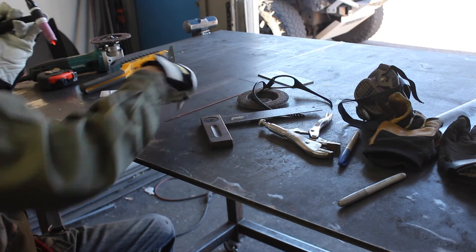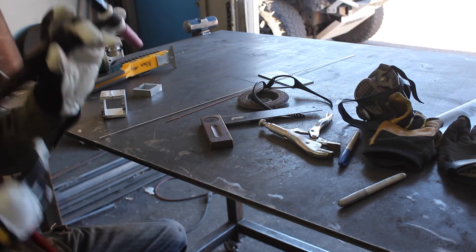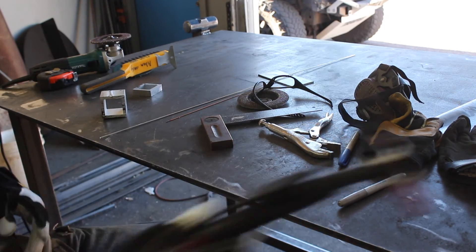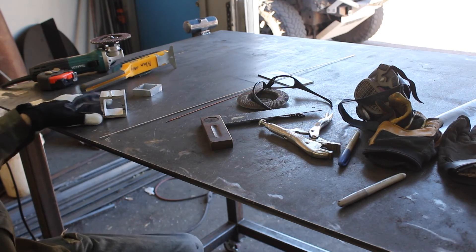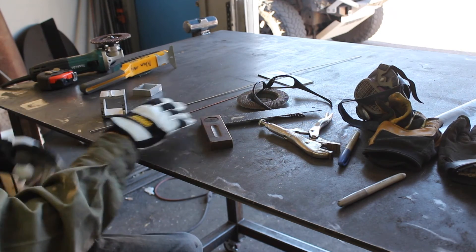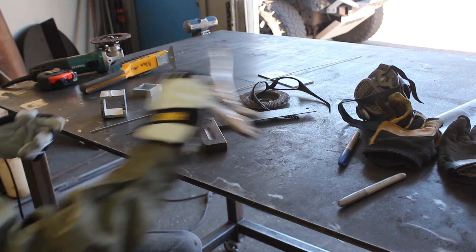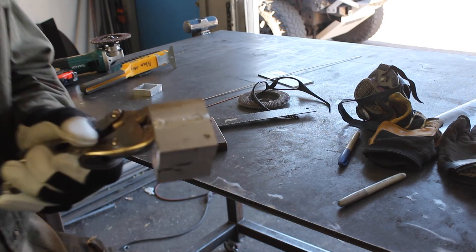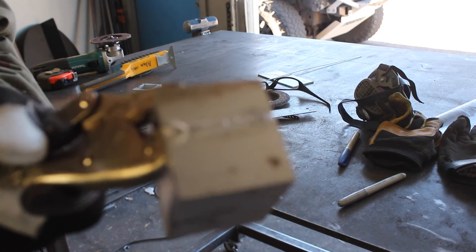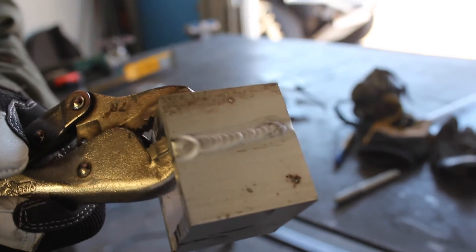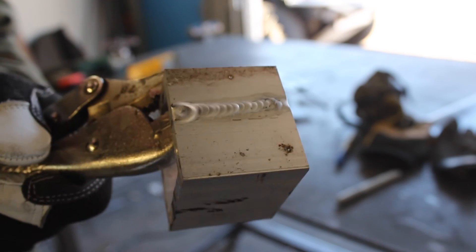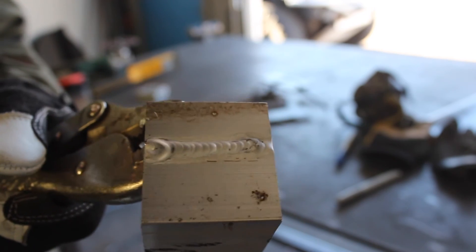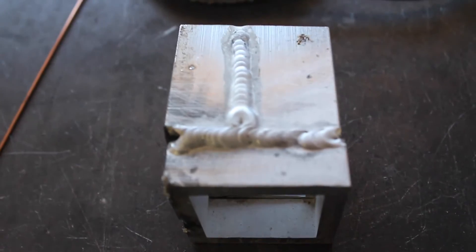Alright, that works a lot better than even the last time I tried to do this. Oh, it's dying. So I mean, for the second time welding aluminum, that seems pretty good.